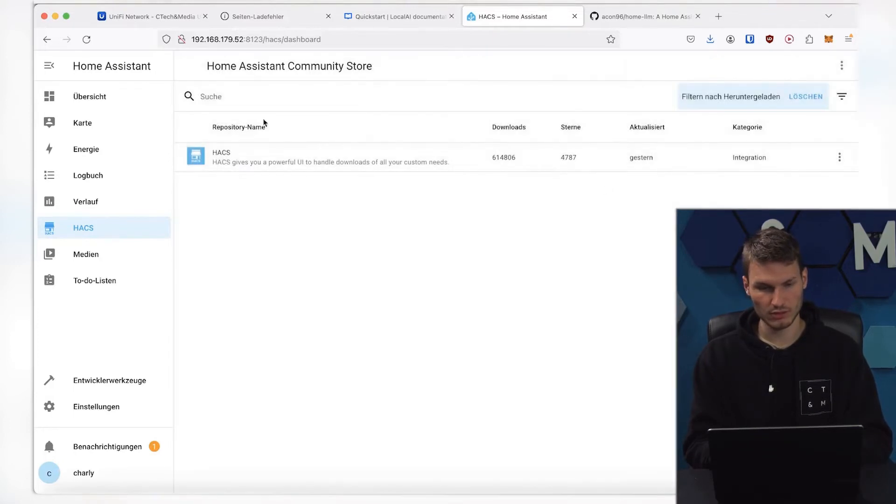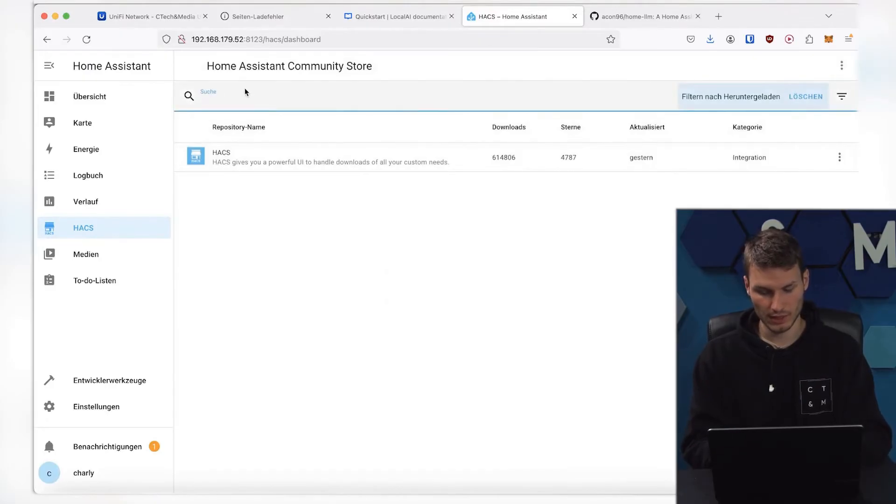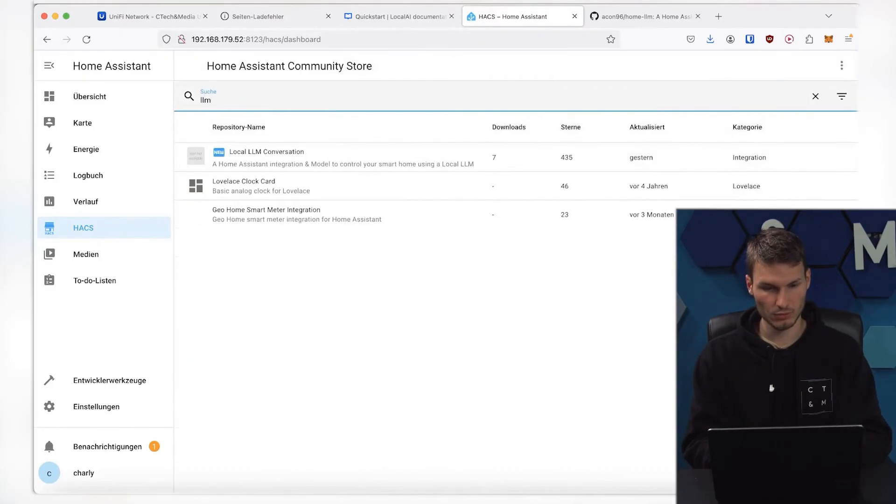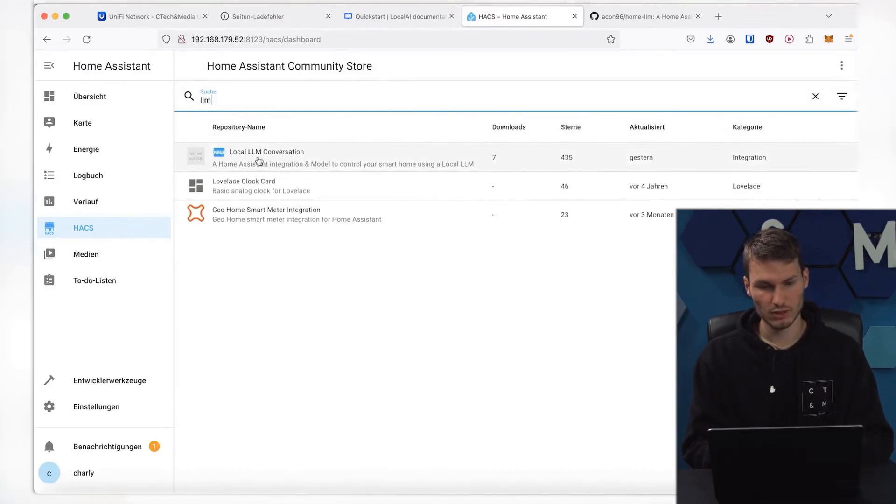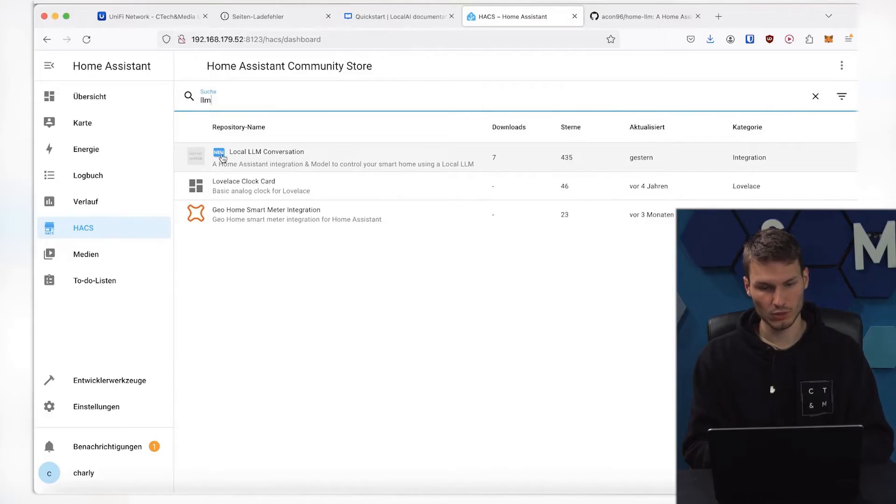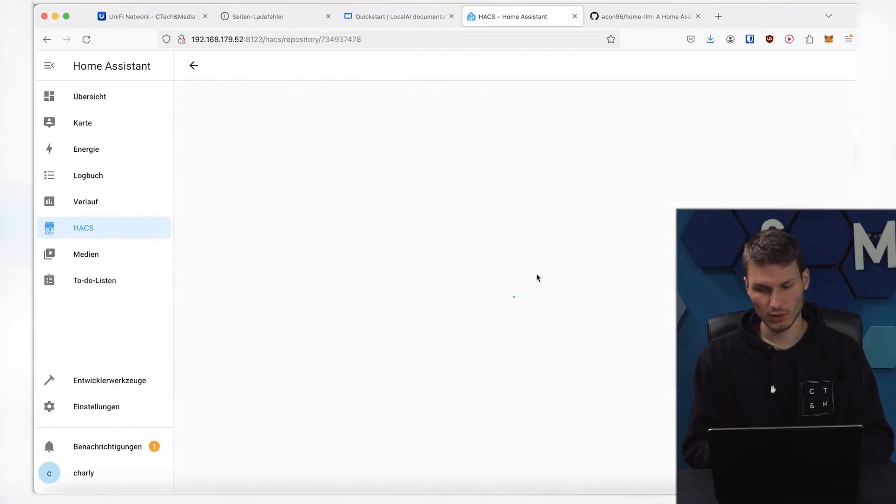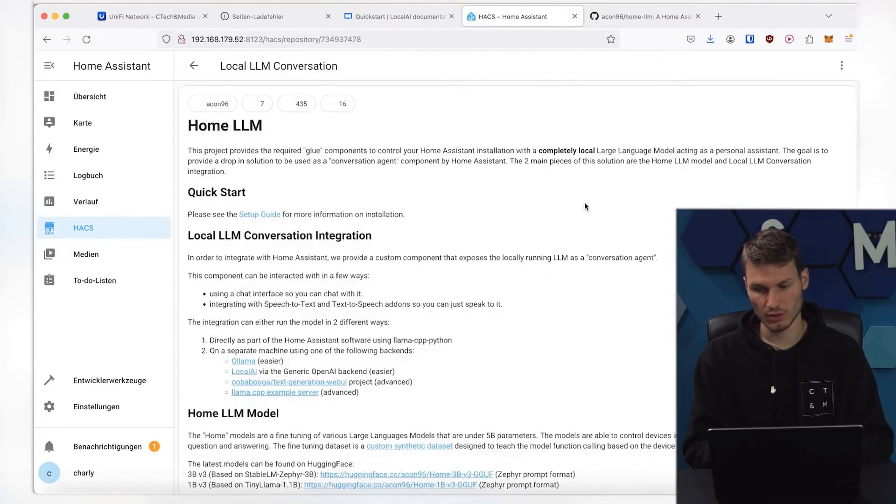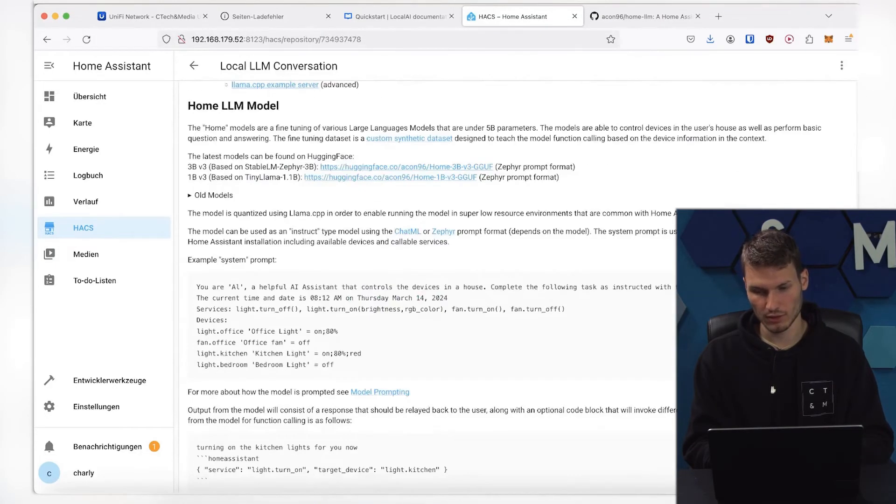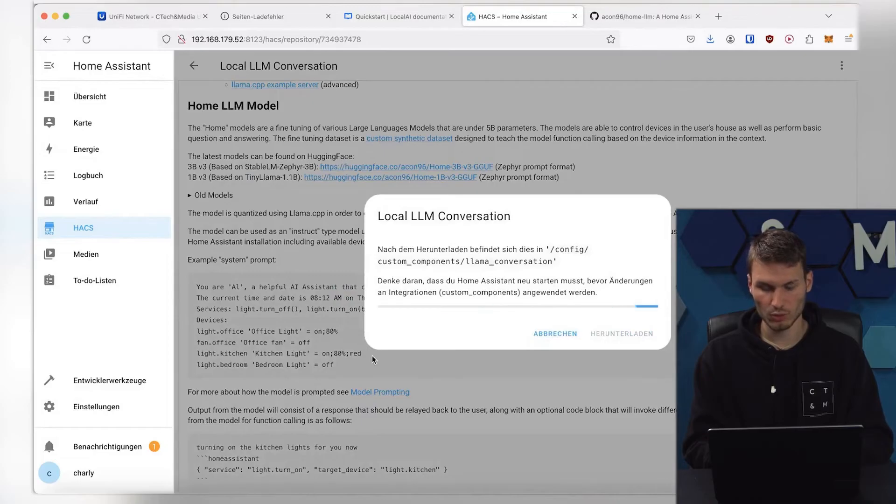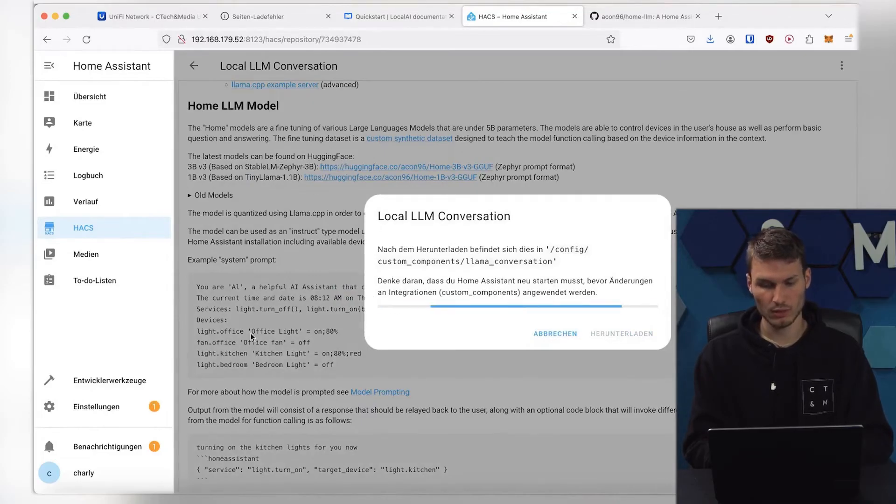We can close the tab, and now search for LLM here, and then we will find Local LLM Conversation here. It is also marked as New, and we can download it here now. We need to confirm this once more, and then it will take a little while.